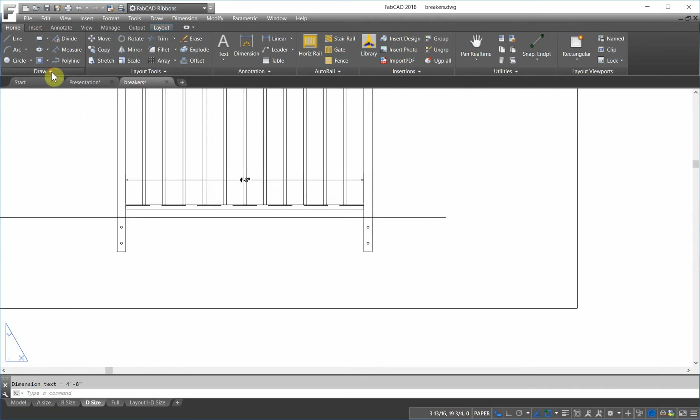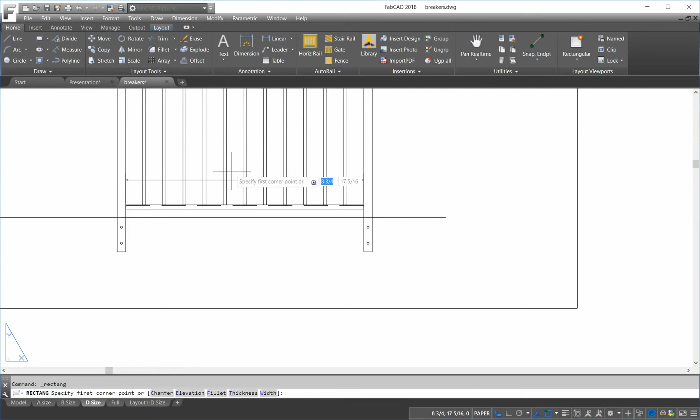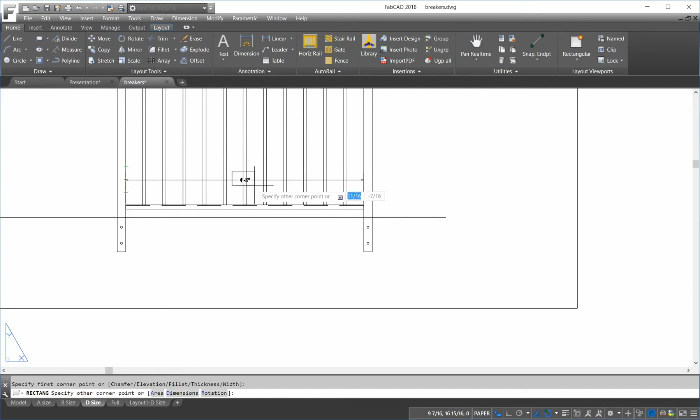So, this command here, it's called wipeout. But what I'm going to do first, I'm going to draw a rectangle where I want this wipeout to go. I basically want to block out this area right here.